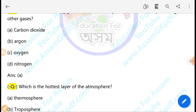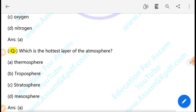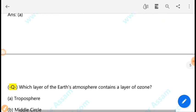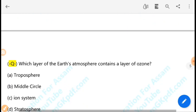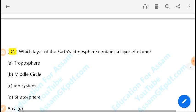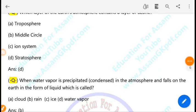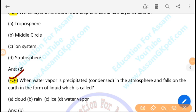Which is the hottest layer of the atmosphere? The hottest layer of the atmosphere is the thermosphere. Which layer of the Earth's atmosphere contains the ozone layer? The stratosphere contains the ozone layer, which is important for absorbing ultraviolet radiation.